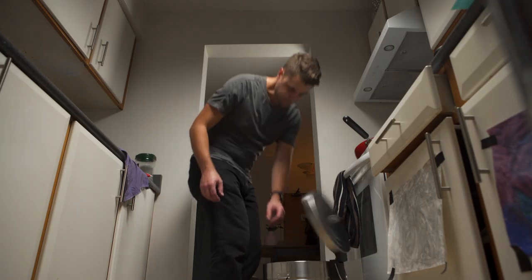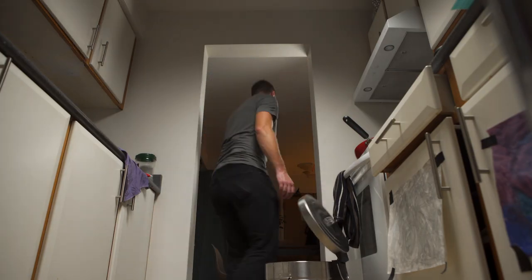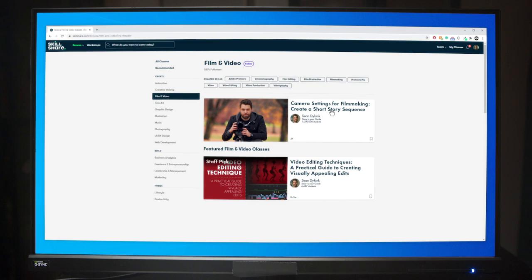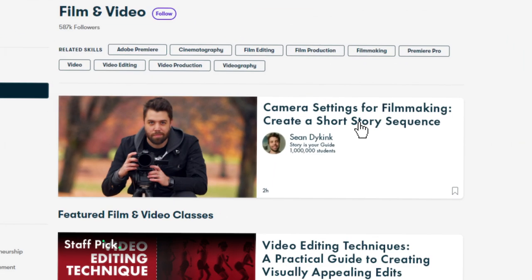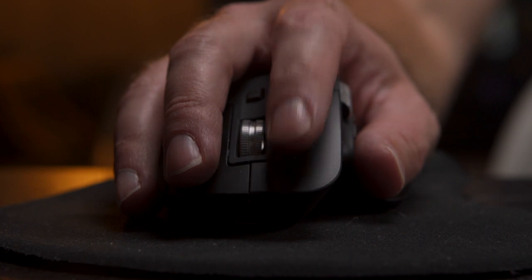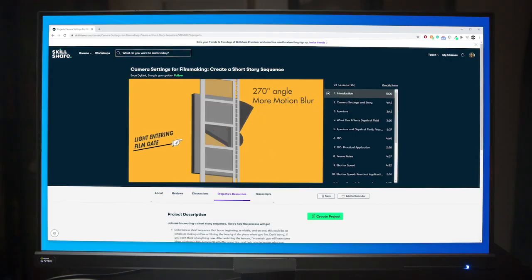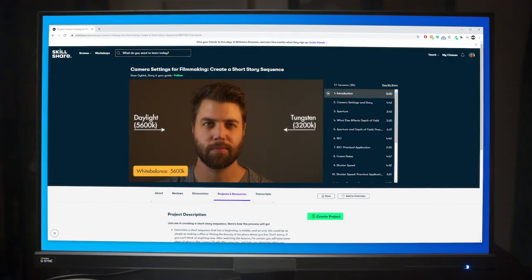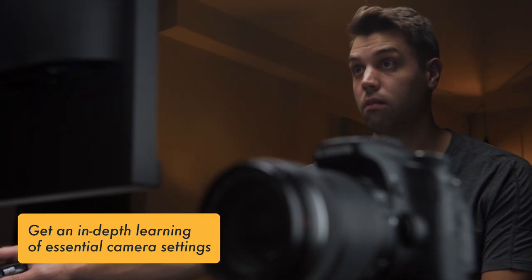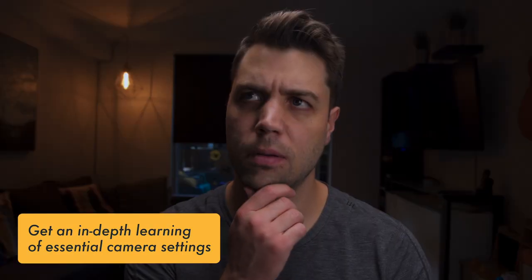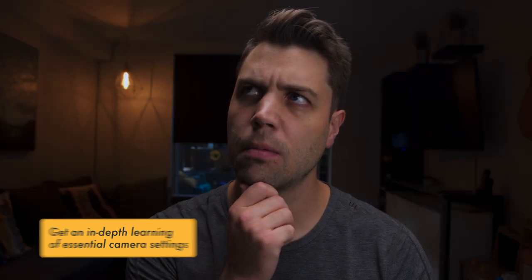No — you pick up that camera out of the garbage and click on this course. This class looks insane: Camera Settings for Filmmaking — Create a Short Story Sequence. Because this course is for you, the beginner who is determined to learn the basics but also the more advanced stuff, because your ambitions go beyond auto mode.